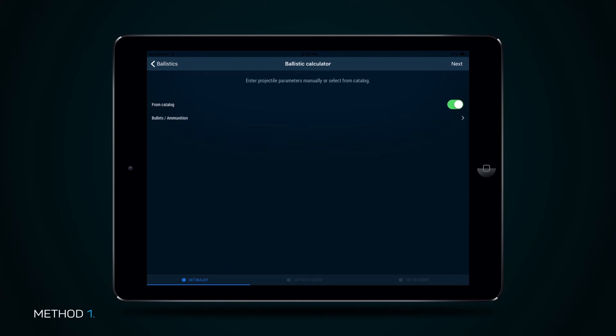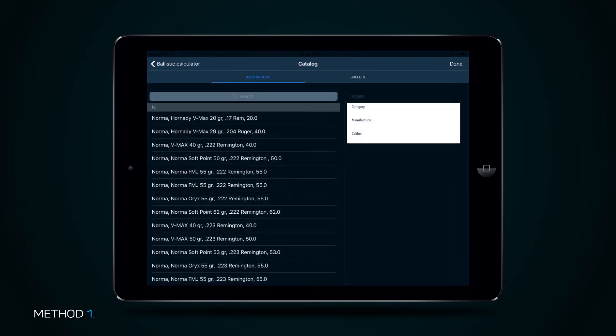Method 1. First press button From Catalog, then press tab Bullets/Ammunition to select a cartridge preset from the catalog.